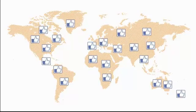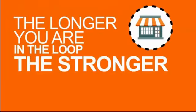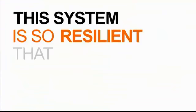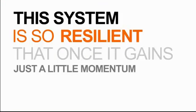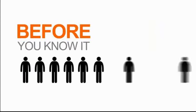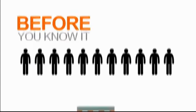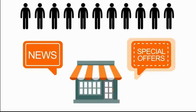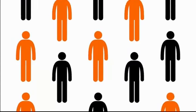The longer you're in the loop, the stronger your presence becomes. This system is so resilient that once it gains just a little momentum, it doesn't stop. Before you know it, you've created a snowball effect of consumers tuning in to your news and special offers. And it only gets more effective the longer you keep doing it.